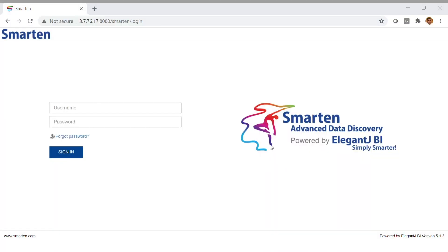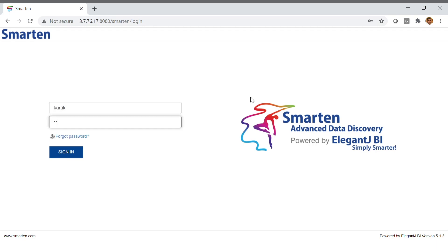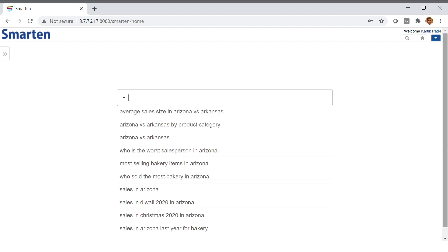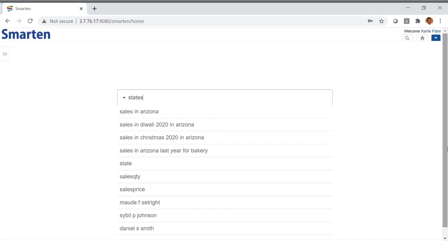This is a video tour of Smartin Clickless Analytics. Let's start by logging in with our credentials. Here you can see a simple search bar, similar to the one you might see in Google. We will begin by typing a simple search.